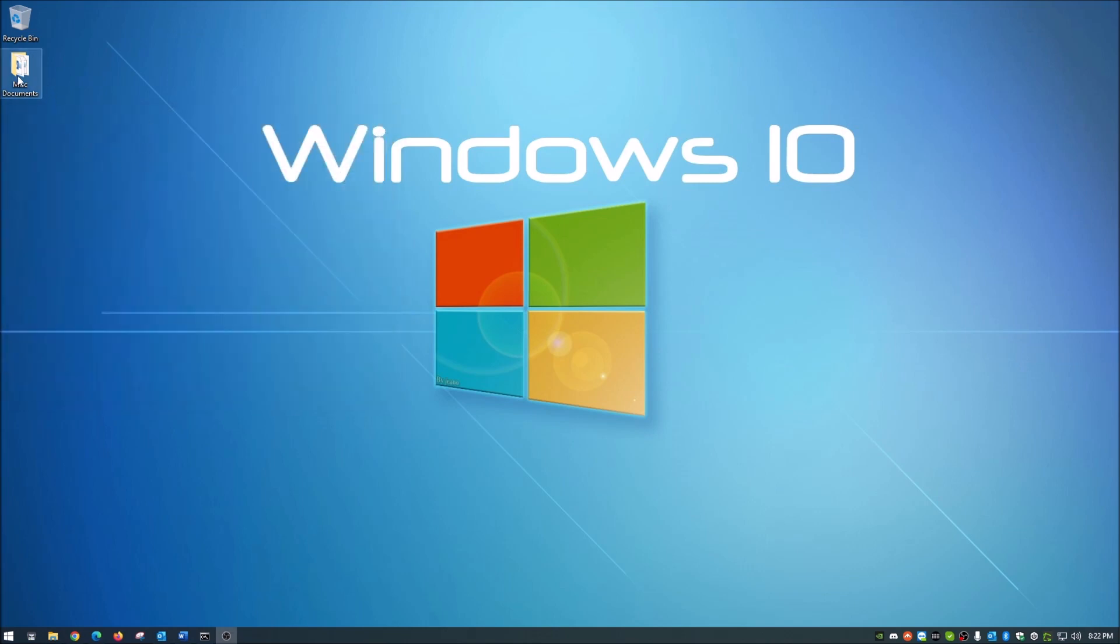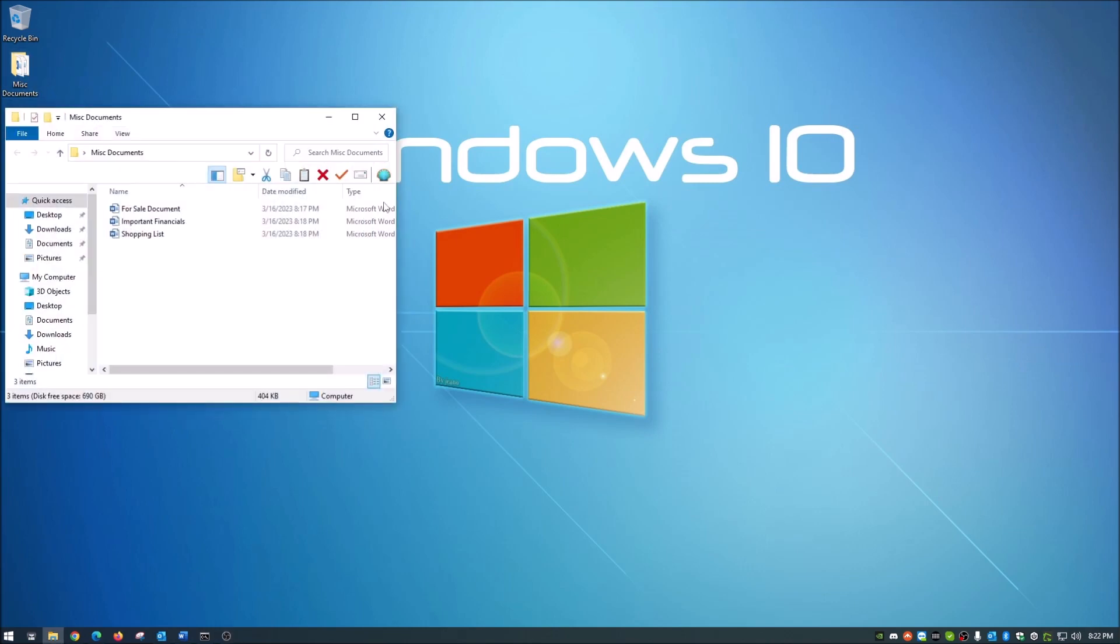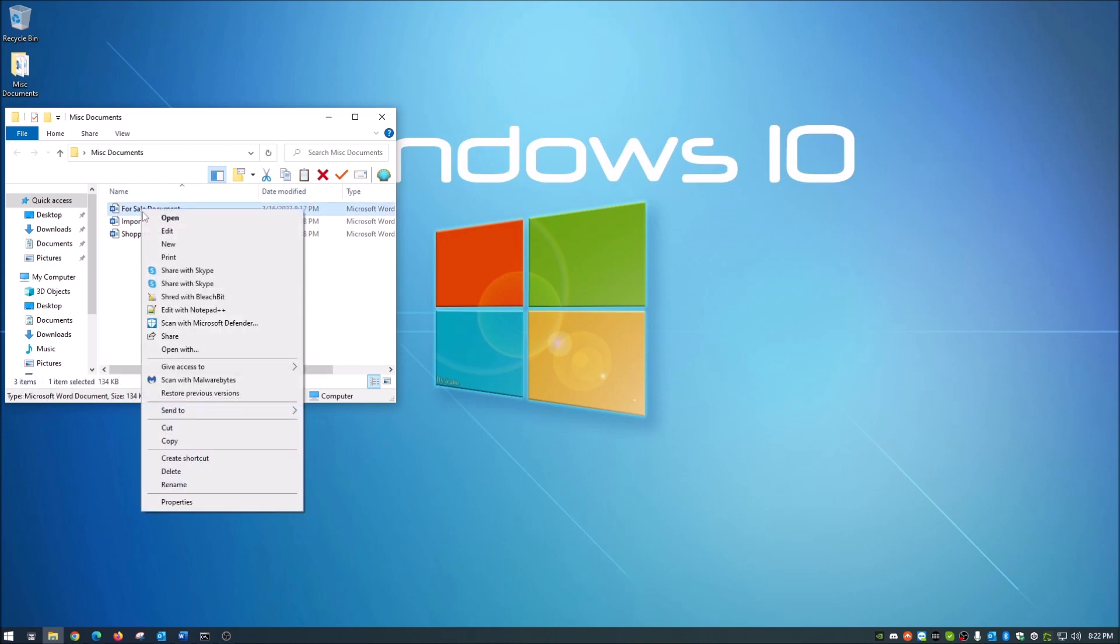I have this folder here open with some miscellaneous documents. We've all seen where if you right-click this and go to send to, it usually, and I've cleaned this up and I will show you how to clean this up, usually you'll have multiple things in there that you just do not use.